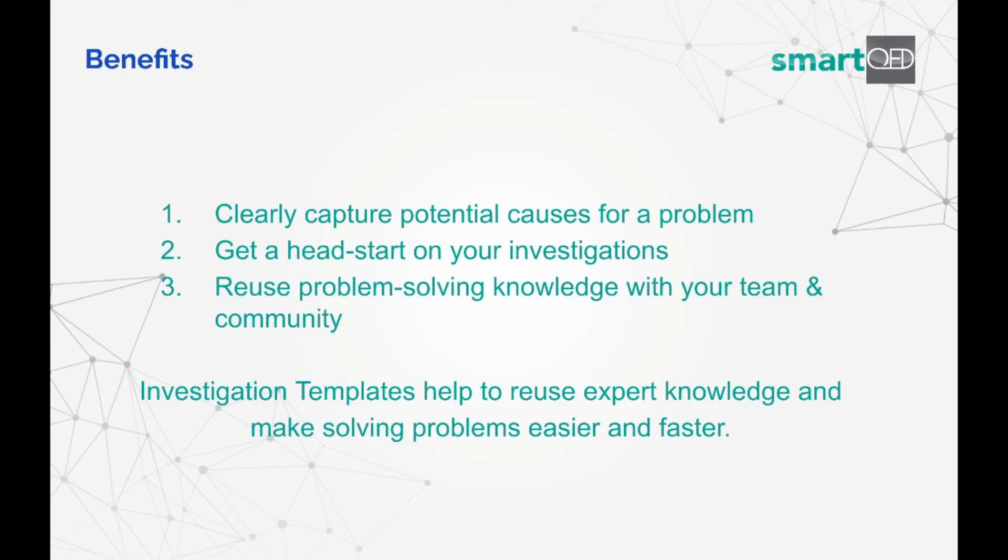Finally, it allows you to easily reuse and share knowledge gained from solving previous problems, which allows your team to solve problems more efficiently and quickly in the future.